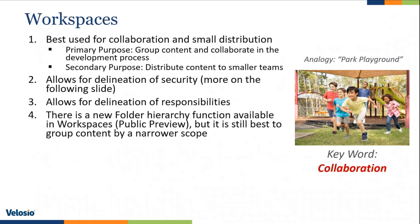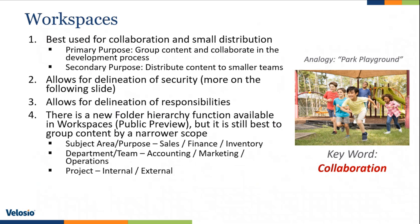There's a new folder hierarchy function available in workspaces that I will show you. It is currently in public preview. But it is still best to group content by a narrower scope. So when you are creating a workspace, make sure that you're identifying a narrow scope for that workspace. So here are some ideas for you. Here's how you can delineate workspaces.